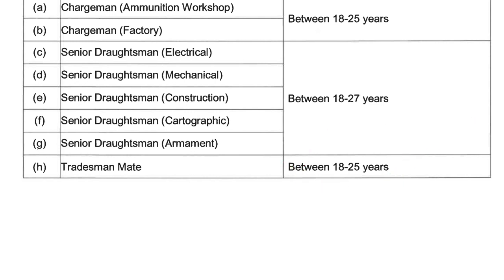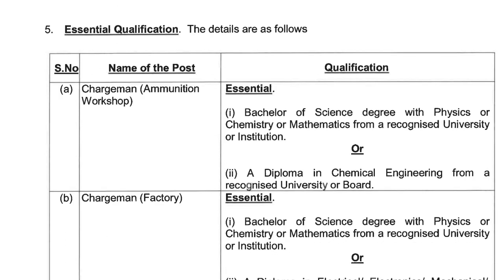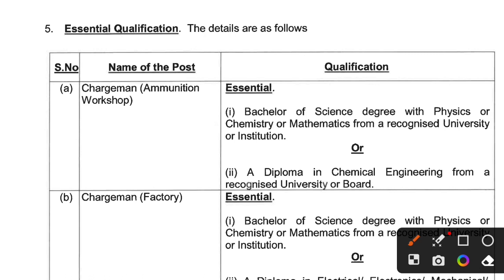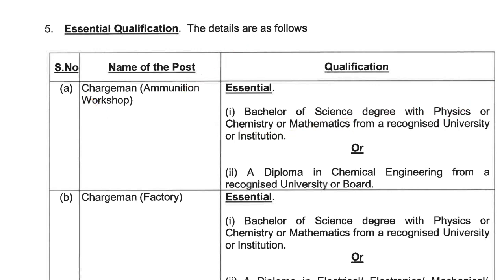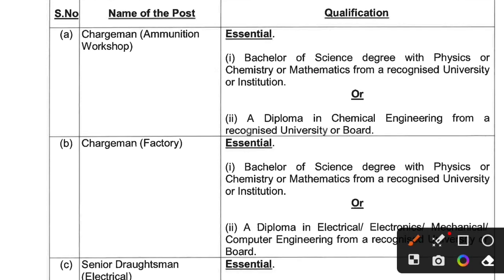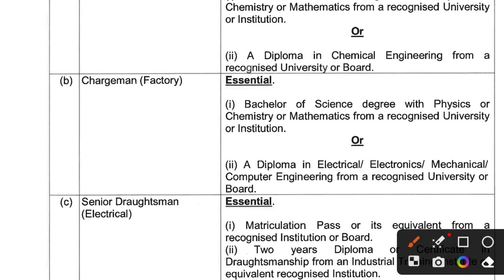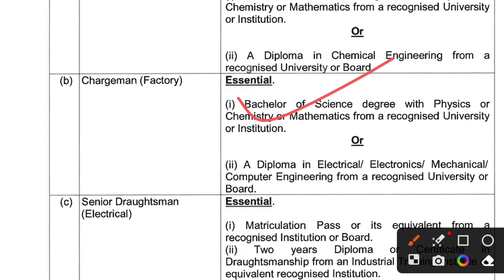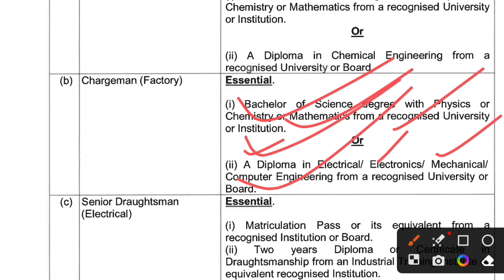We will apply based on our education. We will apply with our bachelor's degree. We will apply to physics, chemistry, and mathematics. We will apply with our diploma, which includes chemical engineering. It also covers an engineering department like a bachelor's degree in physics, chemistry, math, electrical electronics, mechanics, and computer engineering.